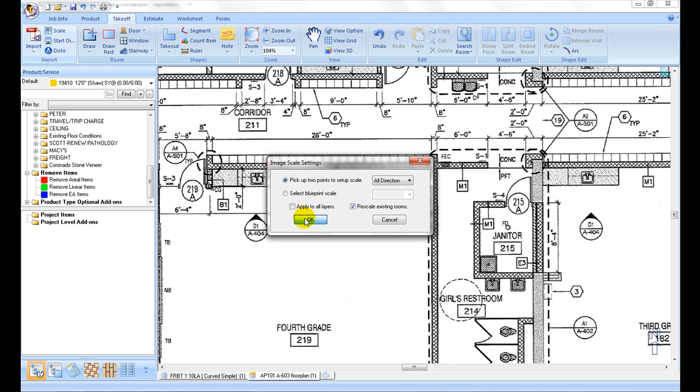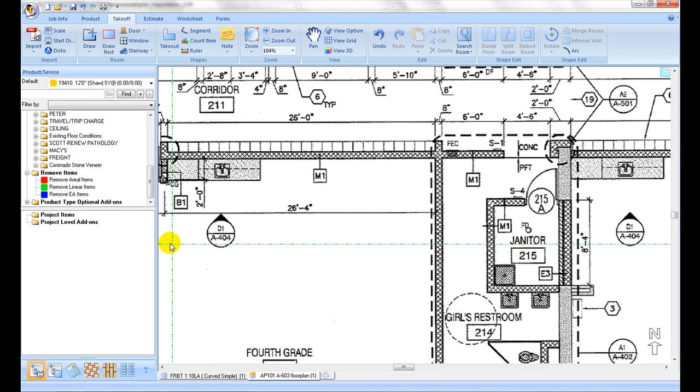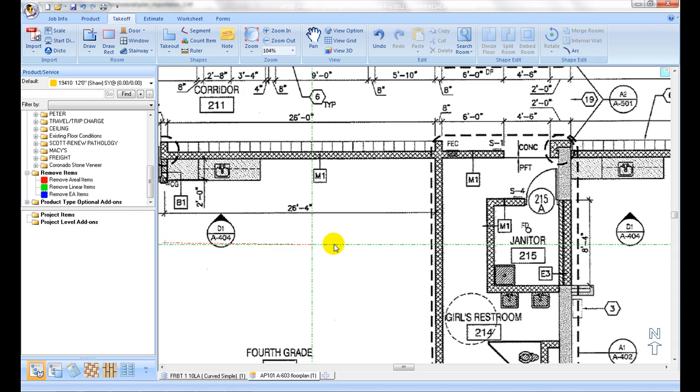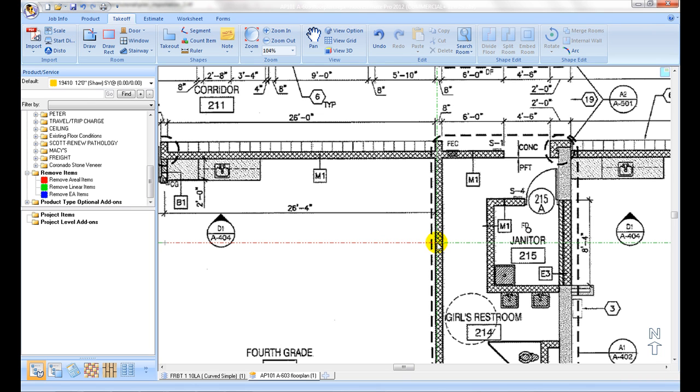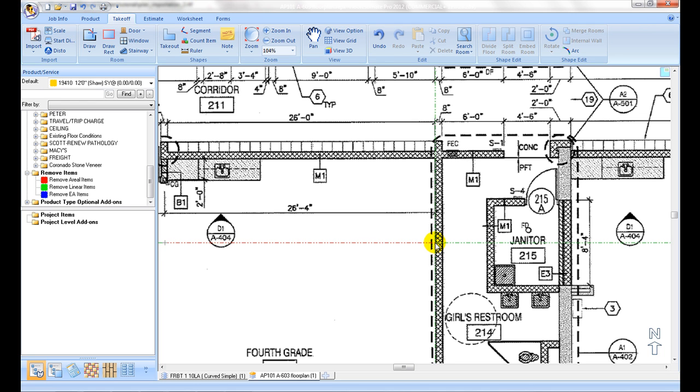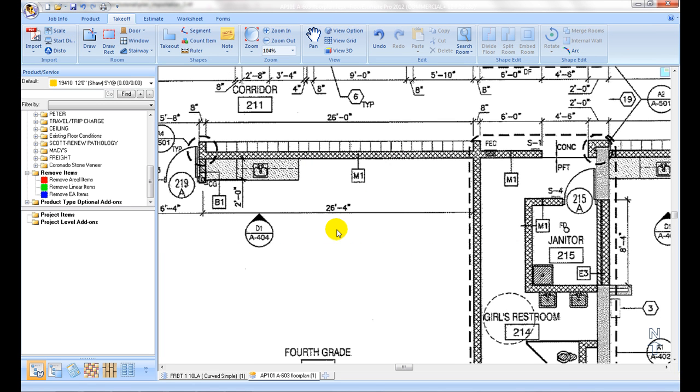There are two options for scale setup. One option is to pick up two points of a labeled size to set up scale. The rule of thumb is to find the longest labeled size on the plan. The longer, more accurate it is. Another tip for better accuracy is to zoom into selected size as close as possible on the screen, while picking up its two endpoints.